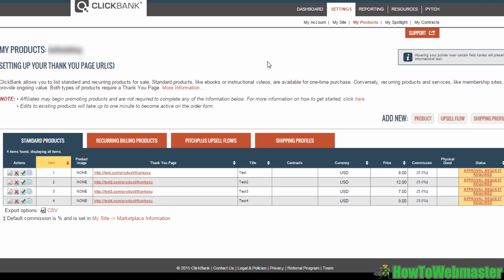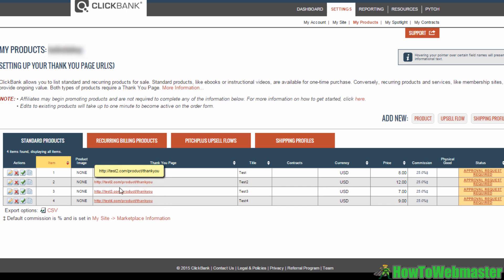This is the page where you will find all your previously uploaded Clickbank products. As you can see here, I've added a few test products here already. Now what you want to do is go to this Add New section and click on Upsell Flow.